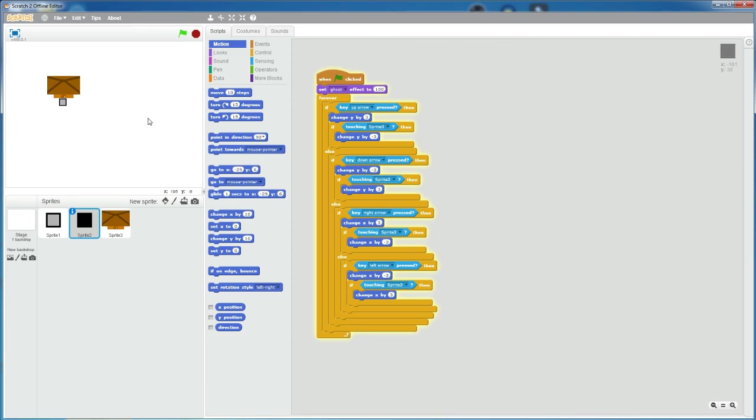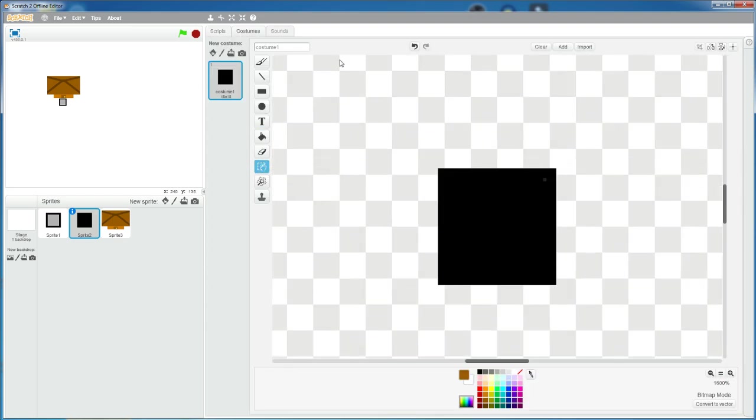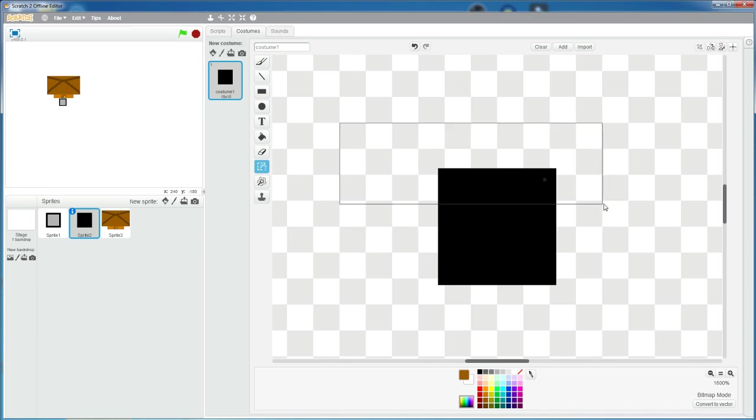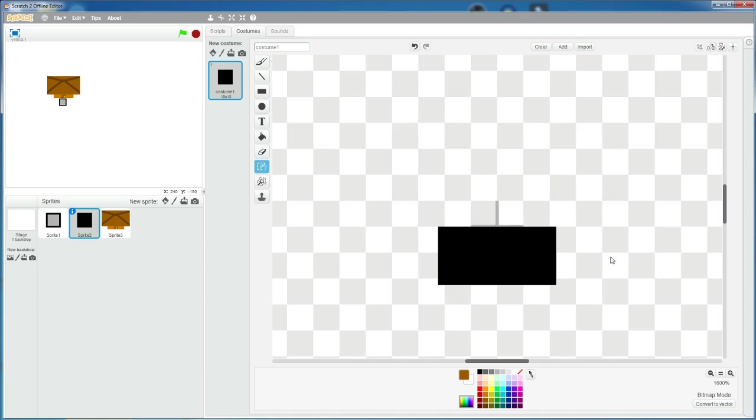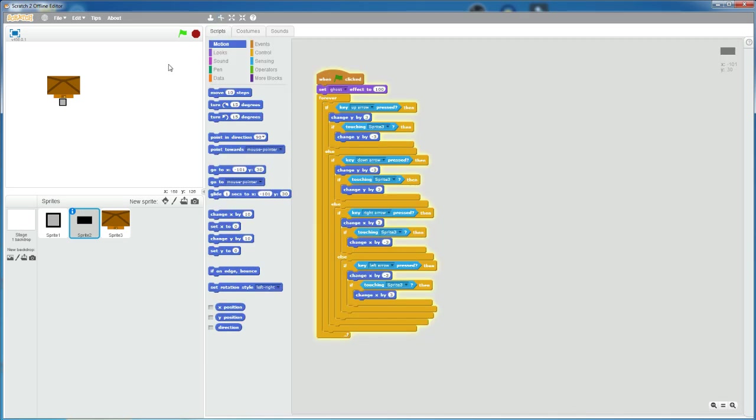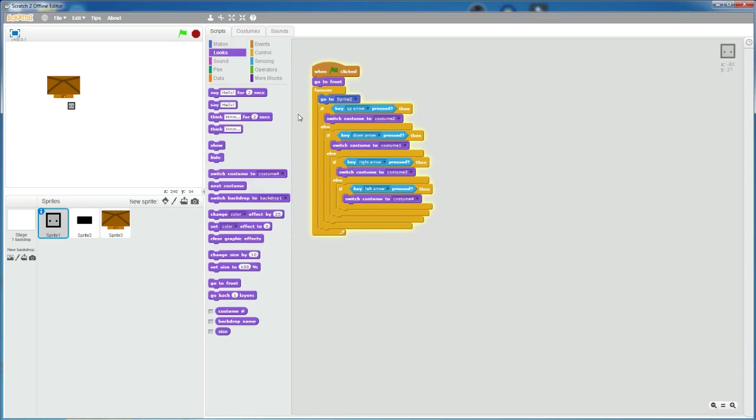So let's change the hitbox so that looks more realistic. So go to costumes. And then let's cut out the top part of the hitbox. So I'm just gonna take out about this much, half of it. So now if you try, oh okay, let's make the character go to front.